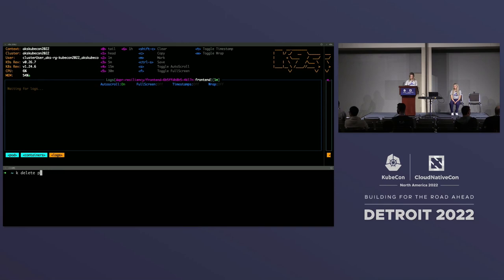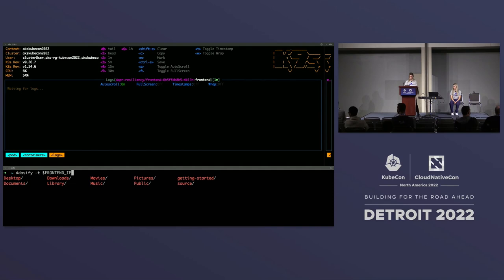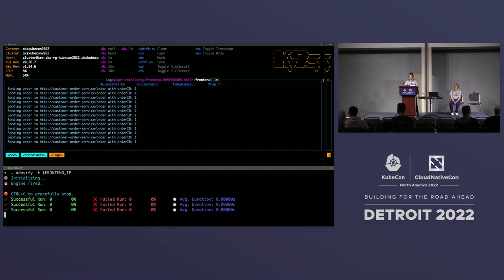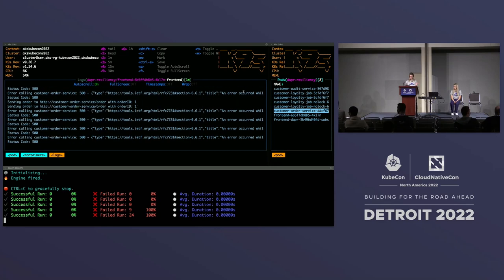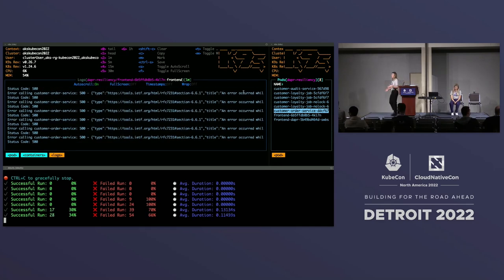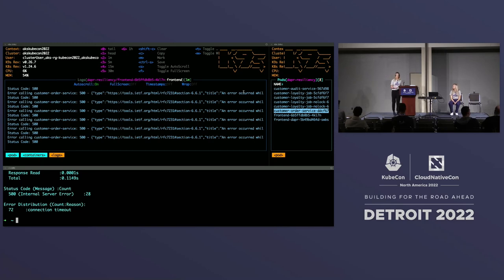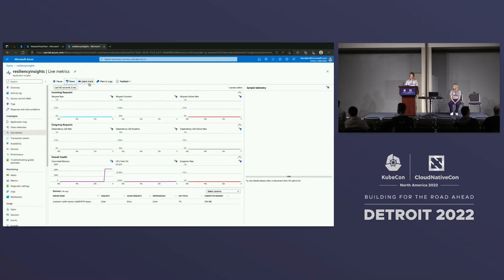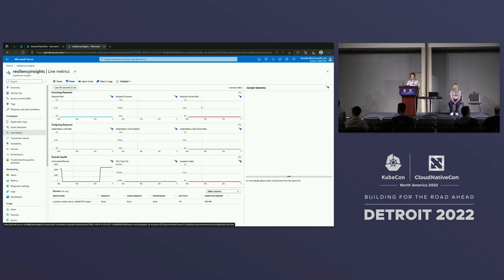We're sending some orders in and we're seeing the orders being received. What we should ultimately see is a bunch of 500s. Our network latency was injected and our front-end is now receiving 500 errors because it never got the successful response it was waiting for. That's not an ideal scenario. I was going to show you some live metrics showing the 500s, but the logs are good enough — you get the point.